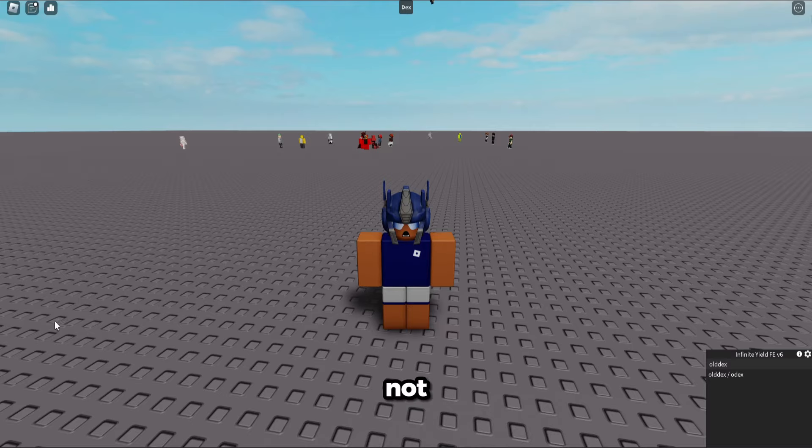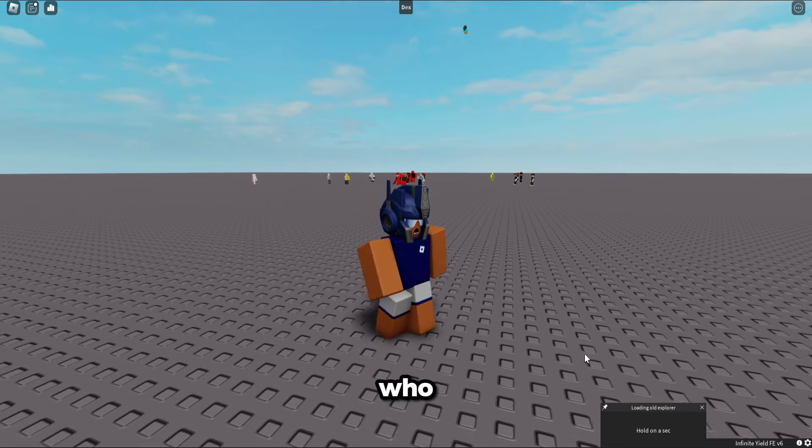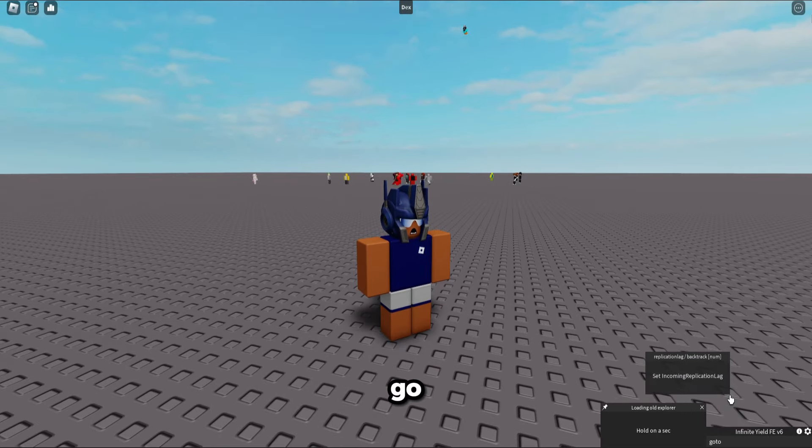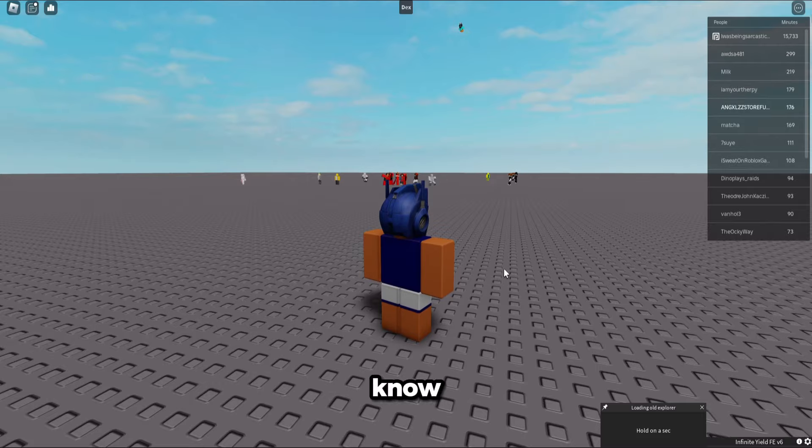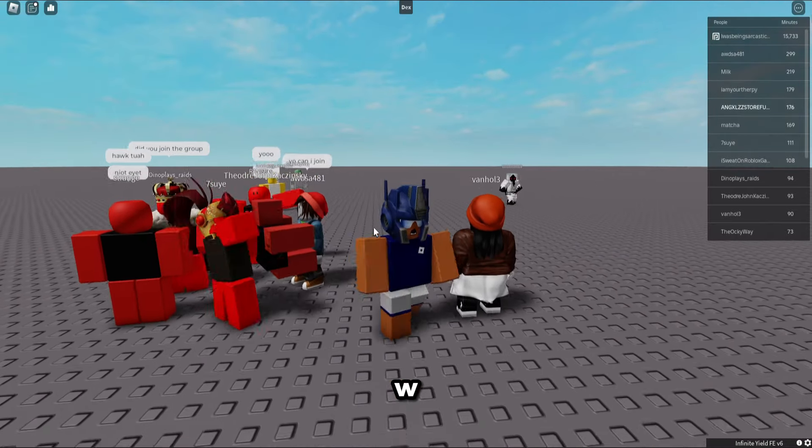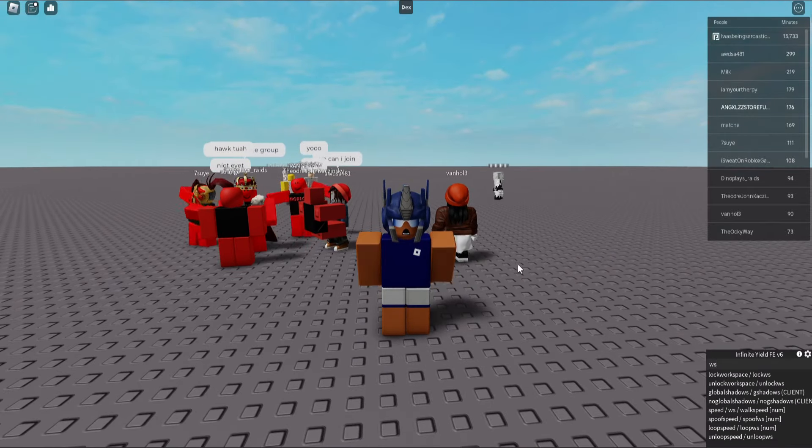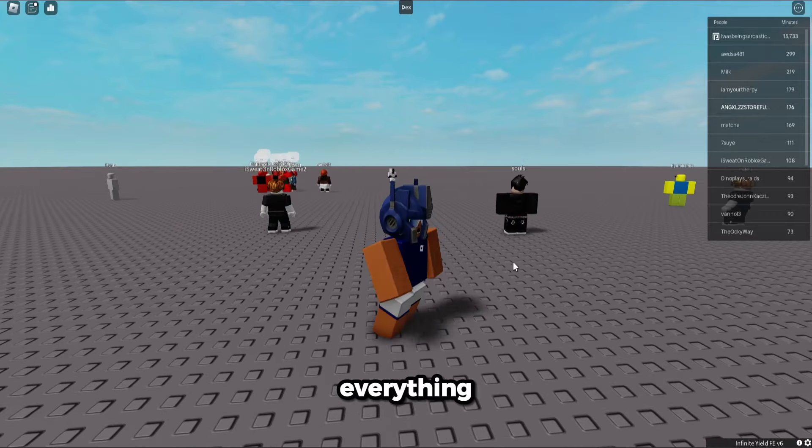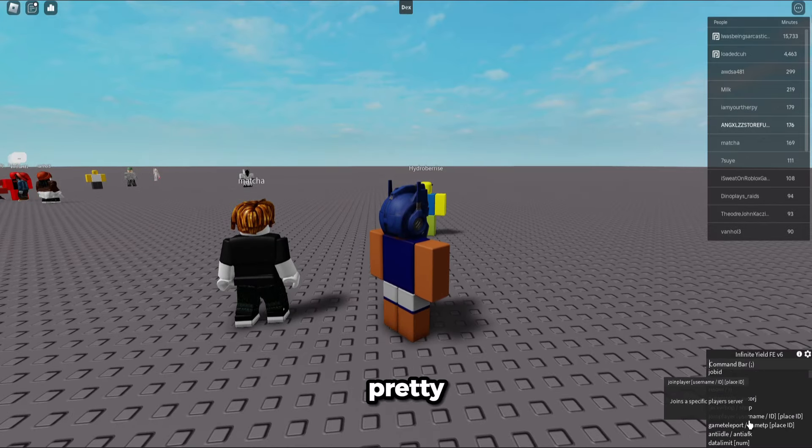We can do old dex too if you want to, and this one should load. I guess it does, it's got a way out a second. But yeah, you can go to anyone's, go to teleport, storm, speed 100, you know.